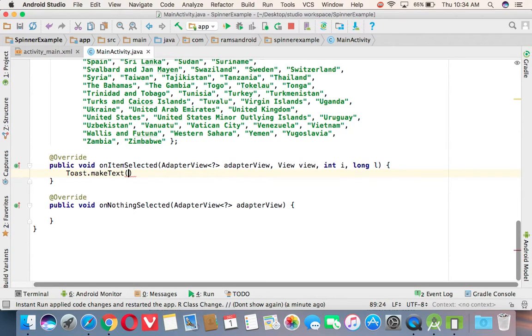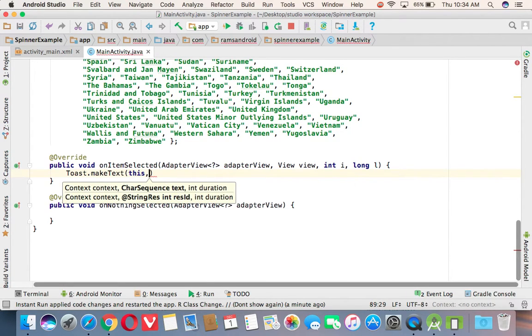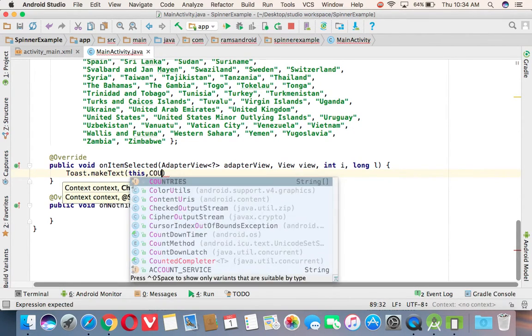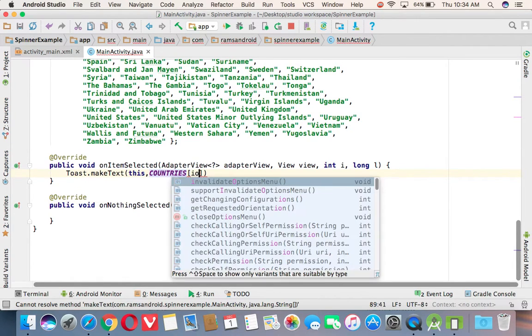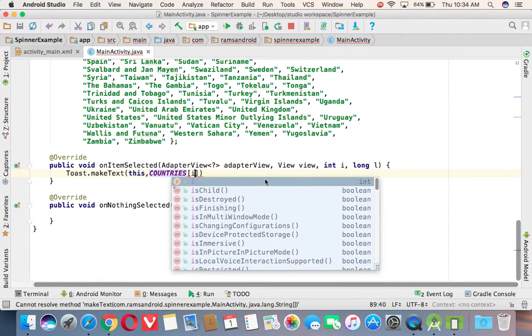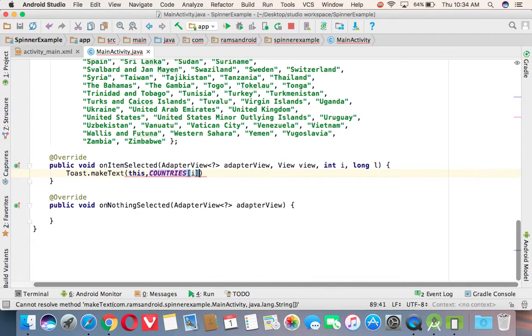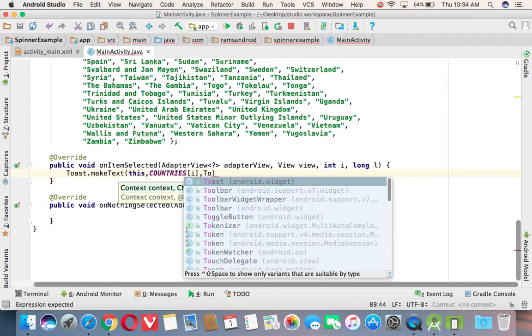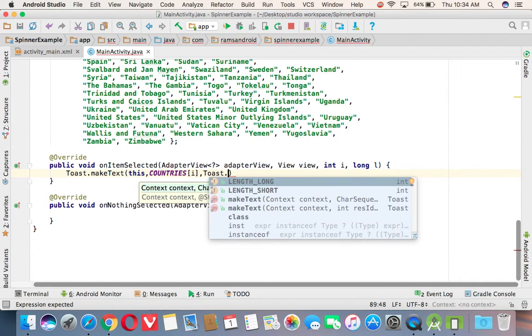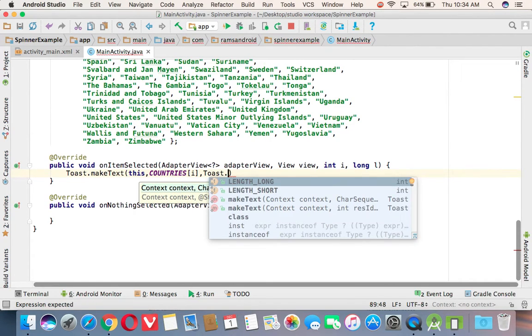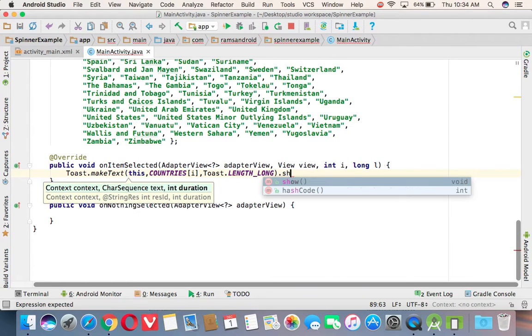That's why just I'm making a toast here. Toast.makeText of giving a context value. And here we are saying countries of i. This i we are passing here. Why? Because in the spinner also, the items are going to start from 0 onwards. And the array also, items started from 0 onwards. That's why just we are passing that value to the array. Then we can get the exact item what we have selected.